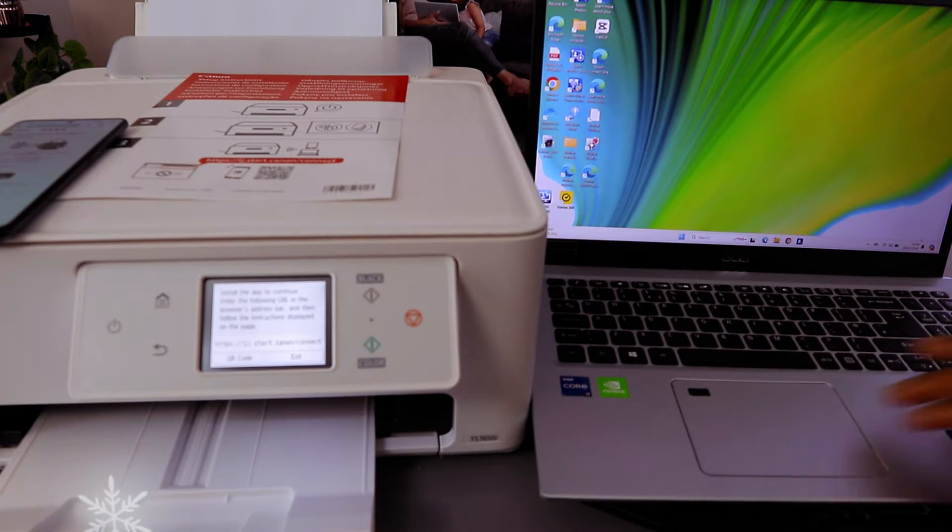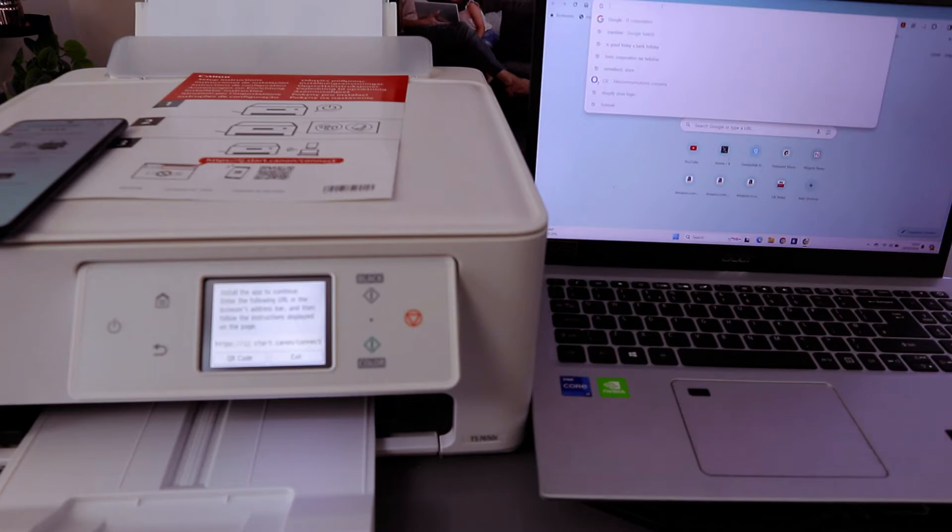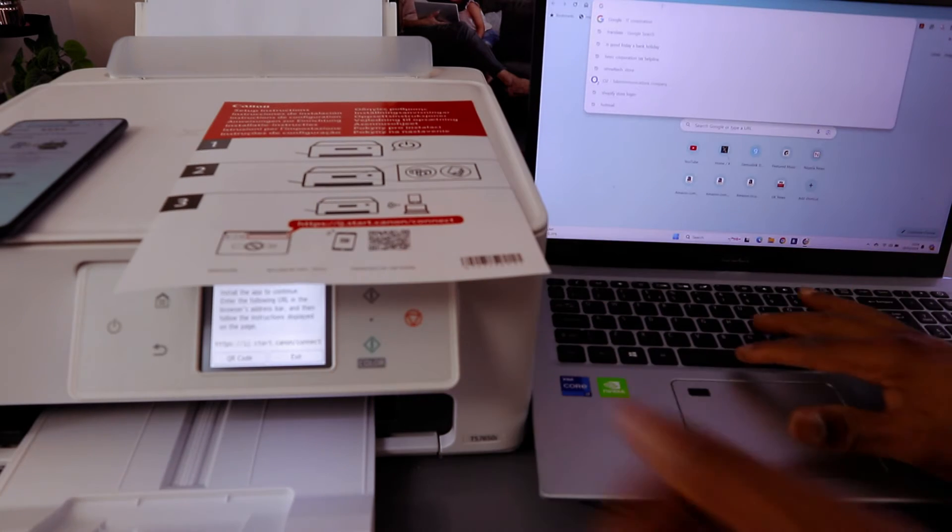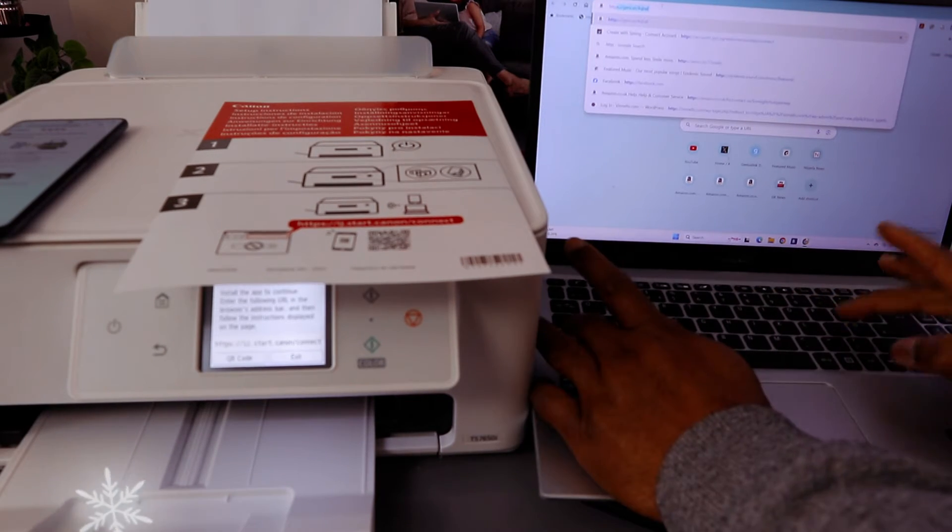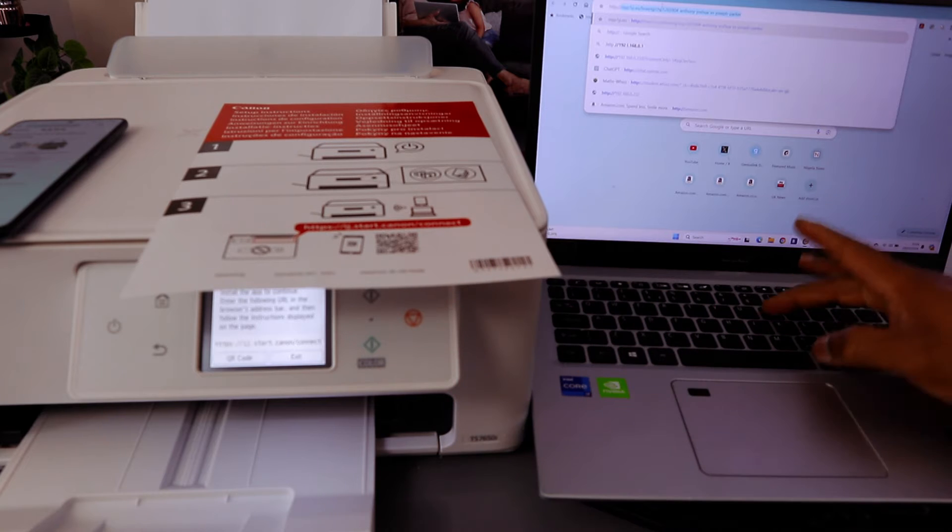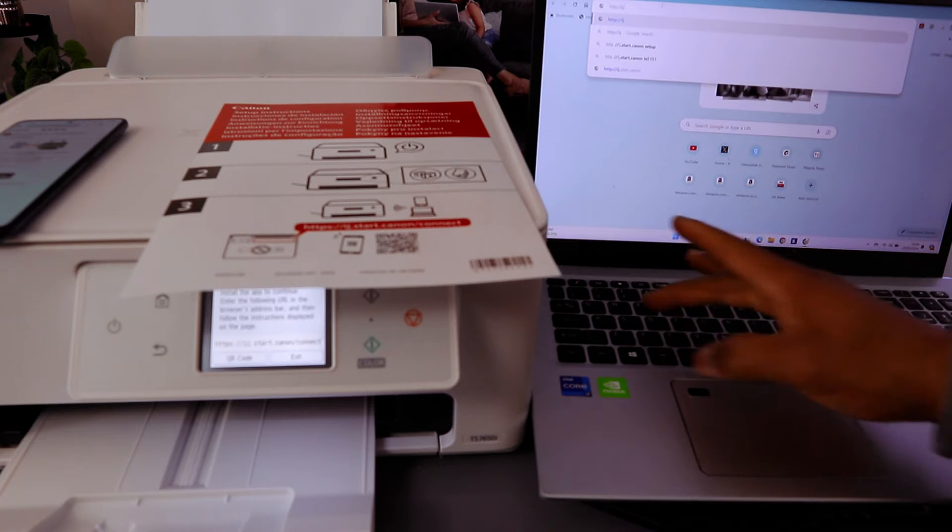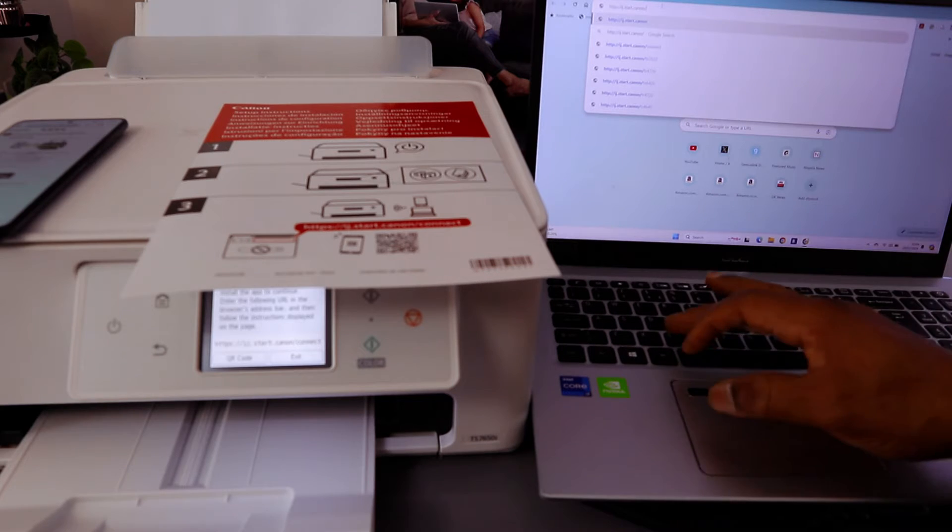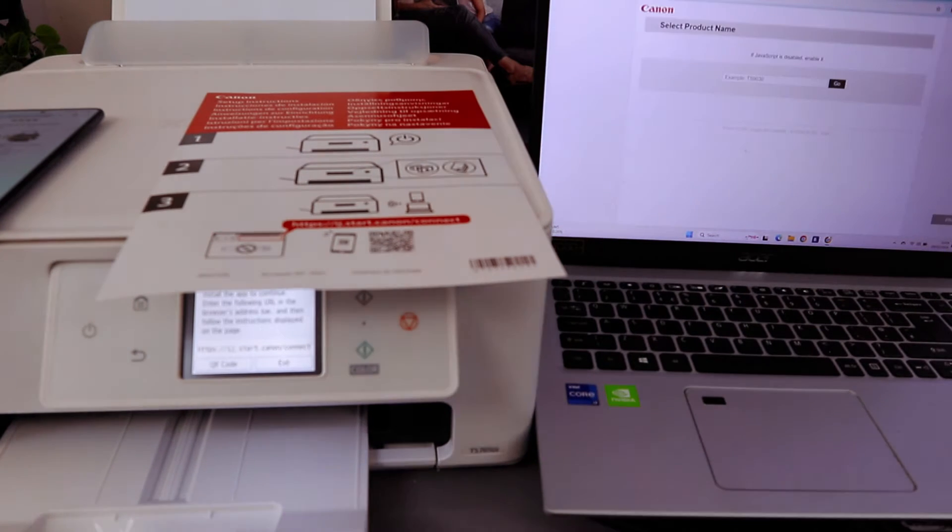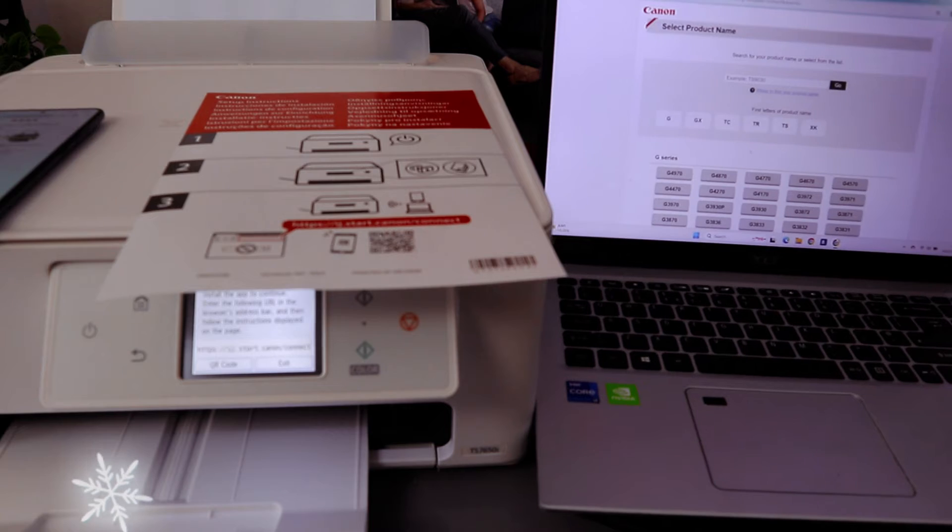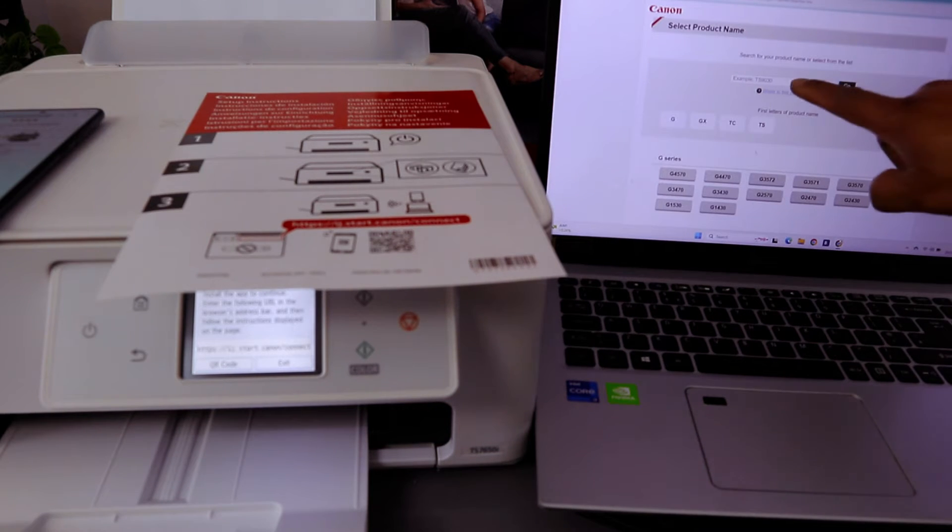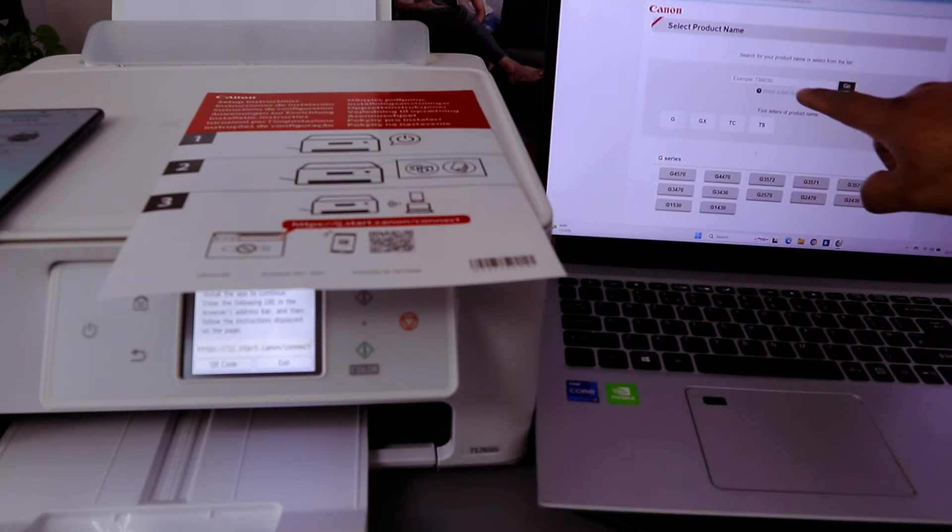Go to your search bar and type http://ij.start.canon/connect. Select enter. Here we go.